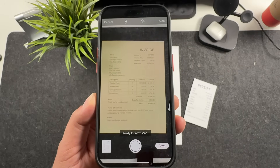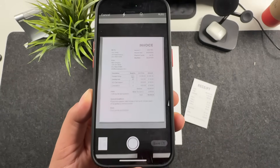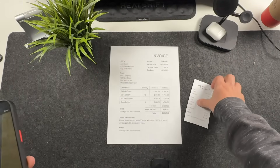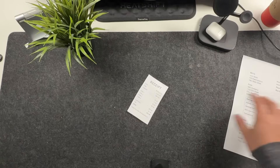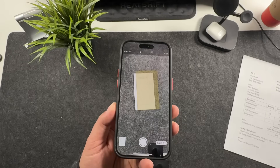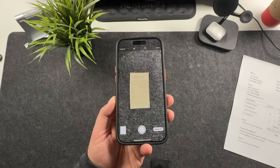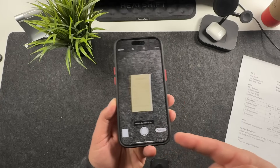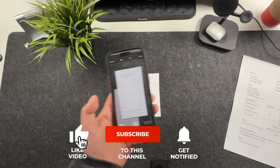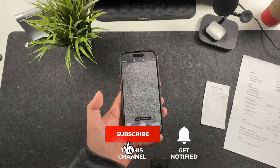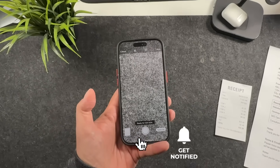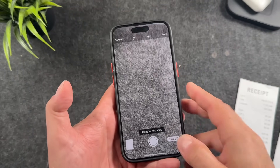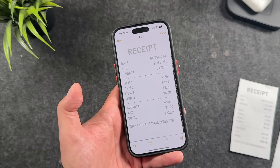So that's how you scan documents on the iPhone for free using the apps that are already on your iPhone. Files is my preference, but Notes works just as well in most cases — use what works best for you. If you have any questions or run into any issues, let me know in the comments. I hope this saves you money and you don't have to purchase those applications in the App Store. Thanks for watching — don't forget to hit the like button and check out my other videos. There's a link in the description to my full iPhone tips, tricks, and tutorial series. I'll see you in the next one.